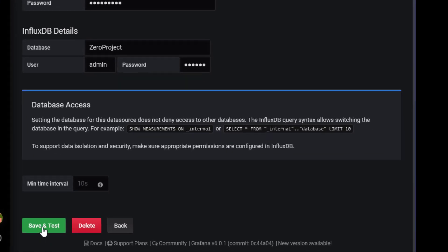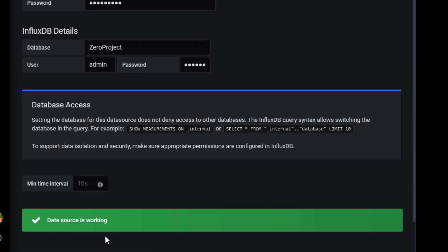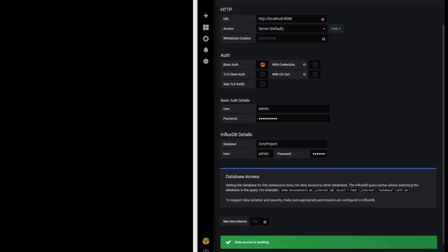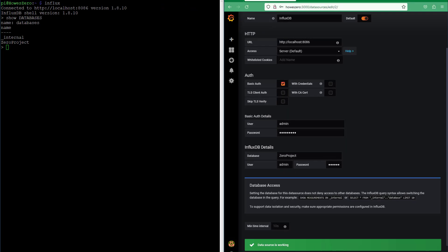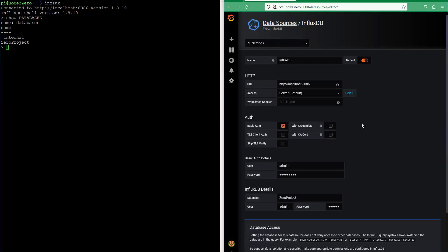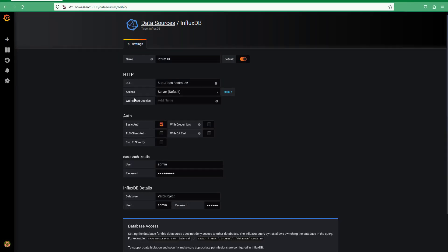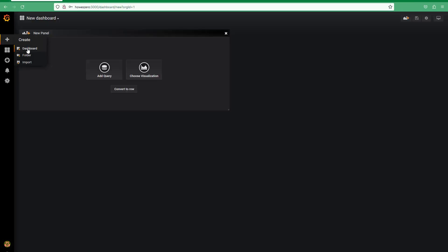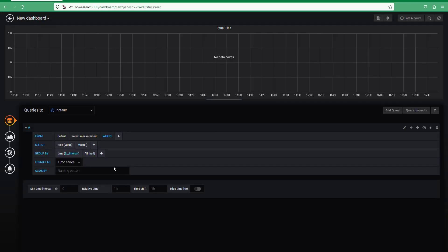And I can see here my data source is now working. So now I need to start adding my visualization. In Grafana, let's maximize this. We'll go add a dashboard and then click a query.